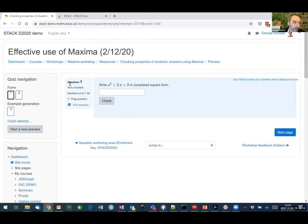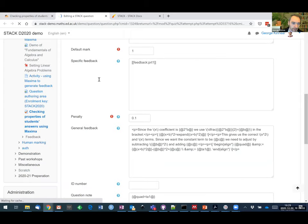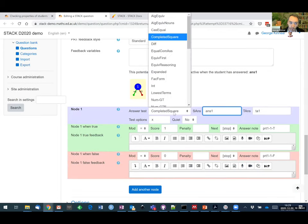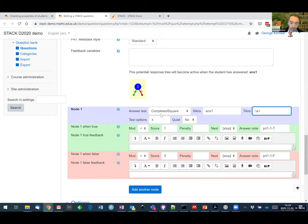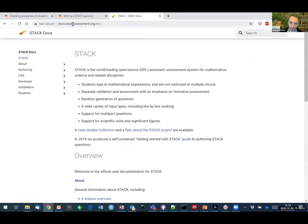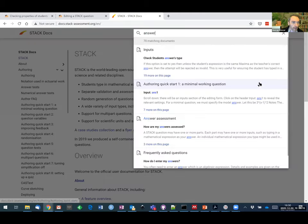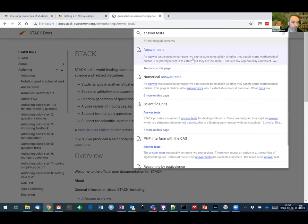My first one here I want them to write it in completed square form. This one is a sort of joke one because it's dead easy — Chris has helpfully already prepared an answer test that does this. Looking in the potential response tree, all I need to do is check that the student answer is in completed square form. There is already a completed square answer test which does that and will give helpful feedback. Chris also mentioned the new docs.stackassessment.org website with documentation including a search for answer tests.